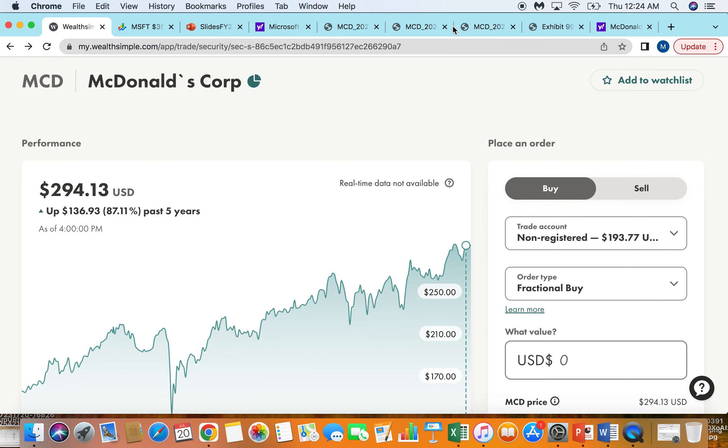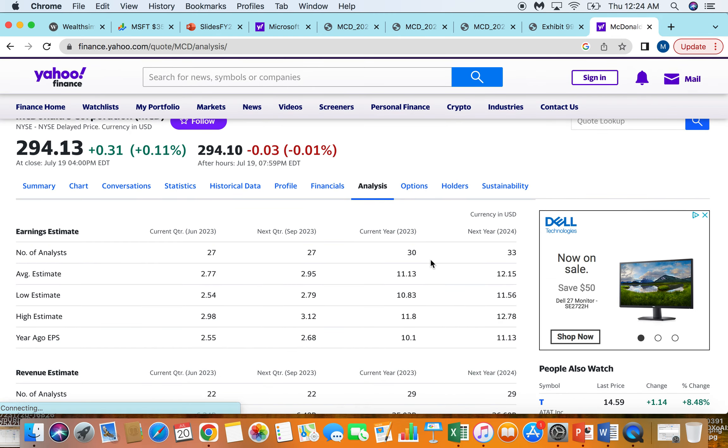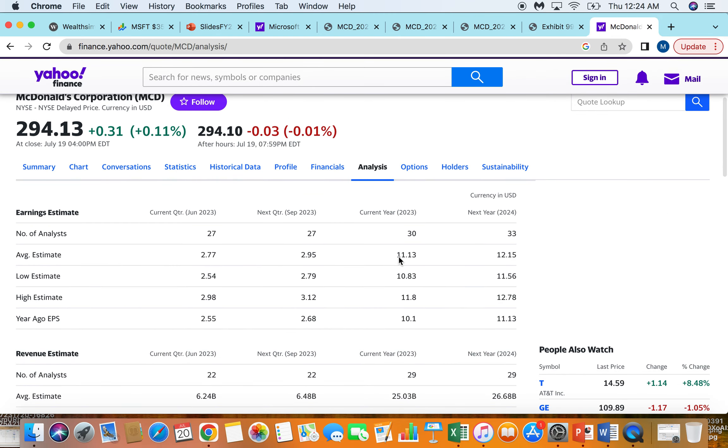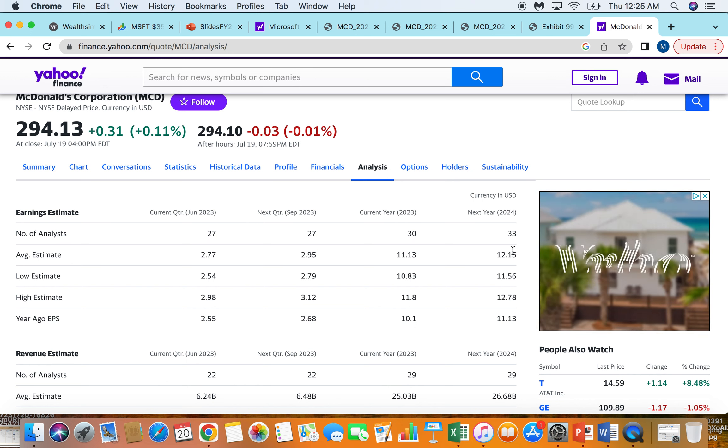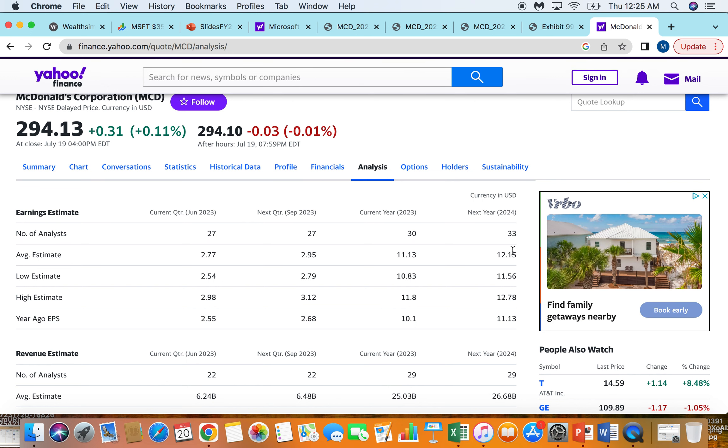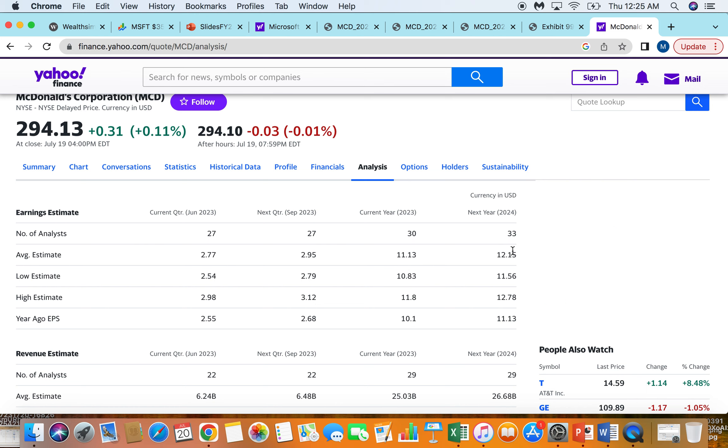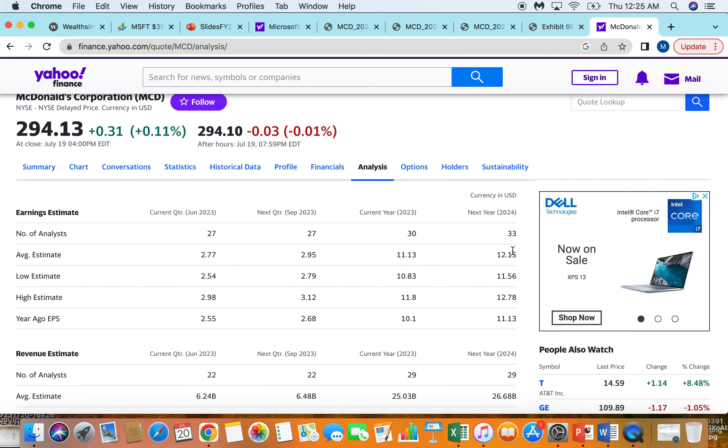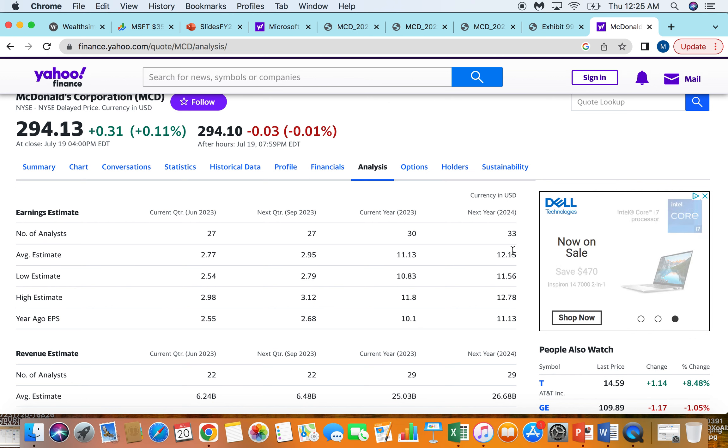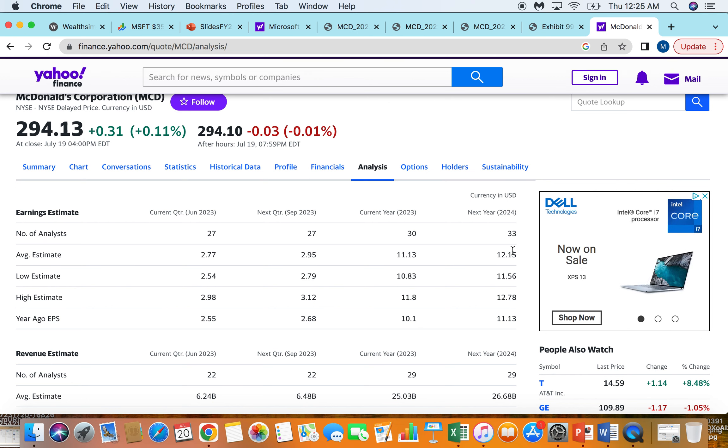Now sitting here today looking at McDonald's EPS estimate, it looks like they're going to do $11 this year and do $12 next year. So even in excess of what that bullish prediction was back five years ago. With that being said, even at $11 a share on $300, trading like 27 times current earnings, 25 times the high estimate earnings for 2024.